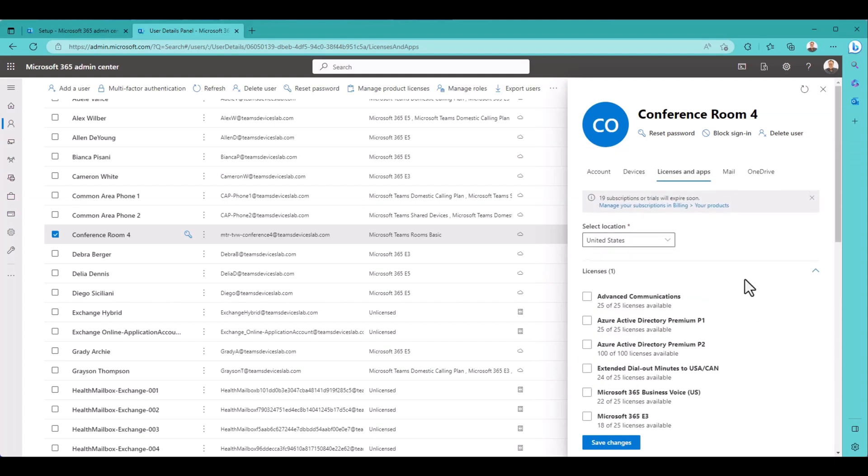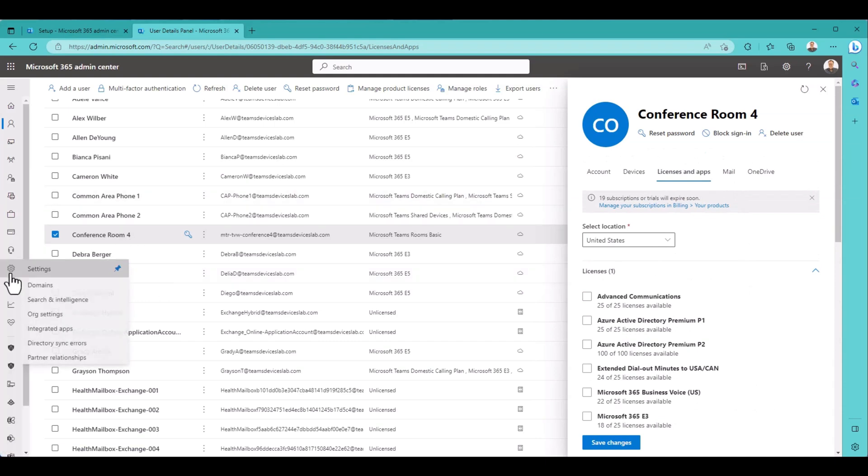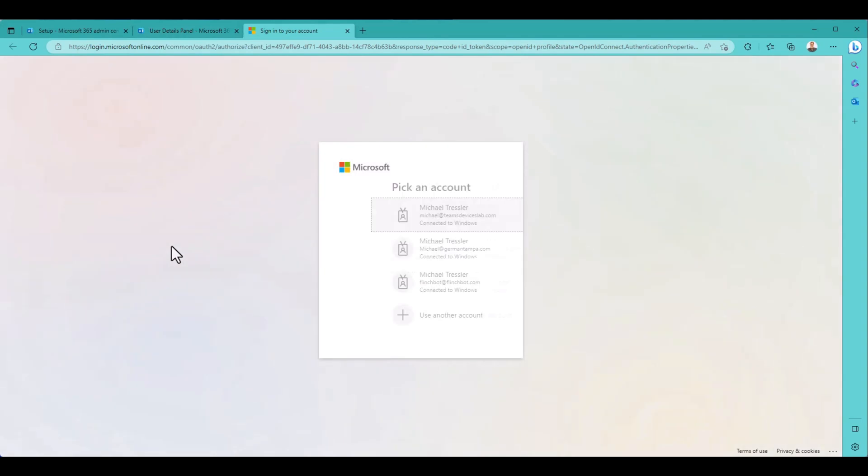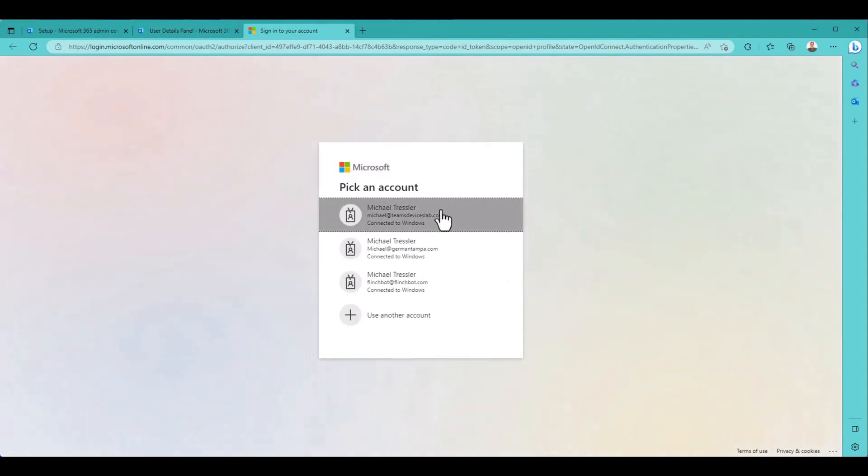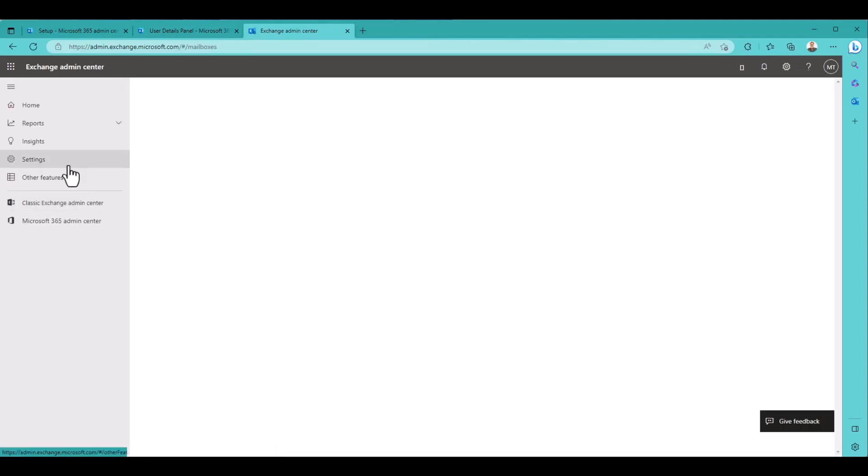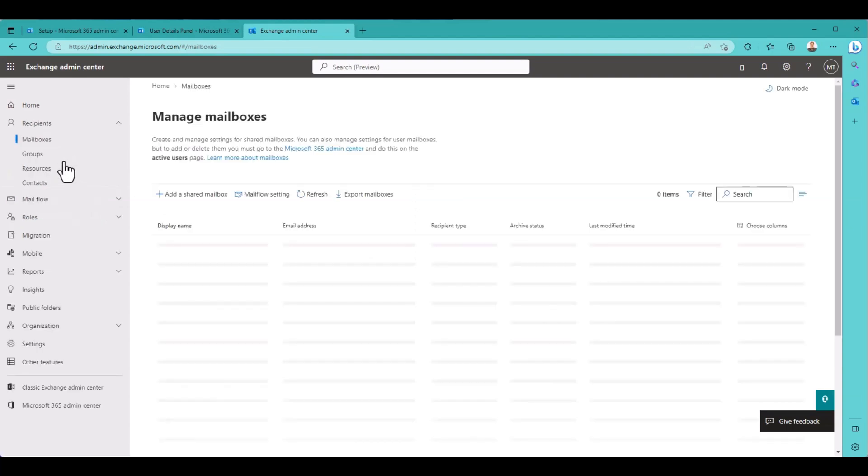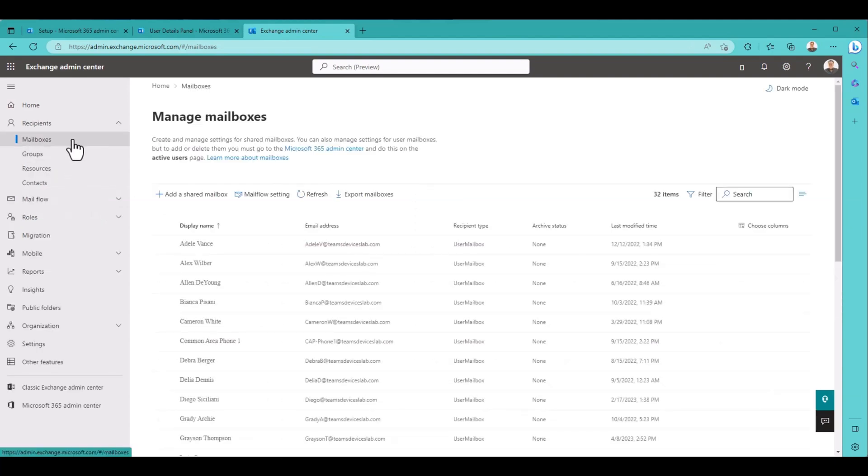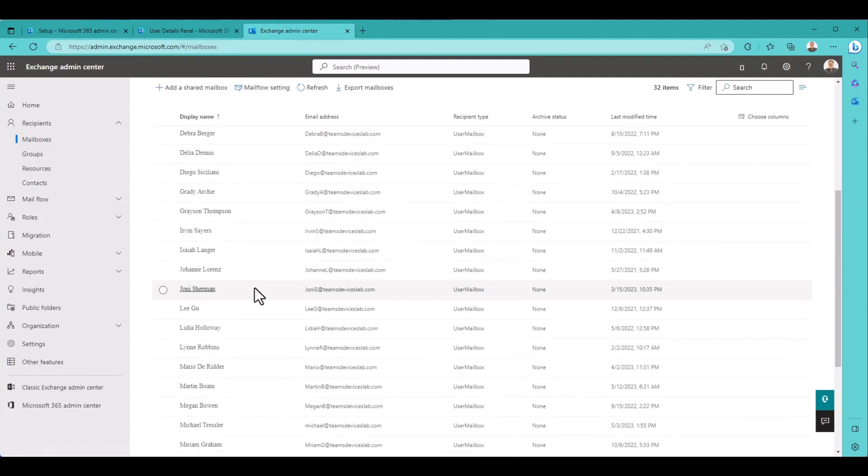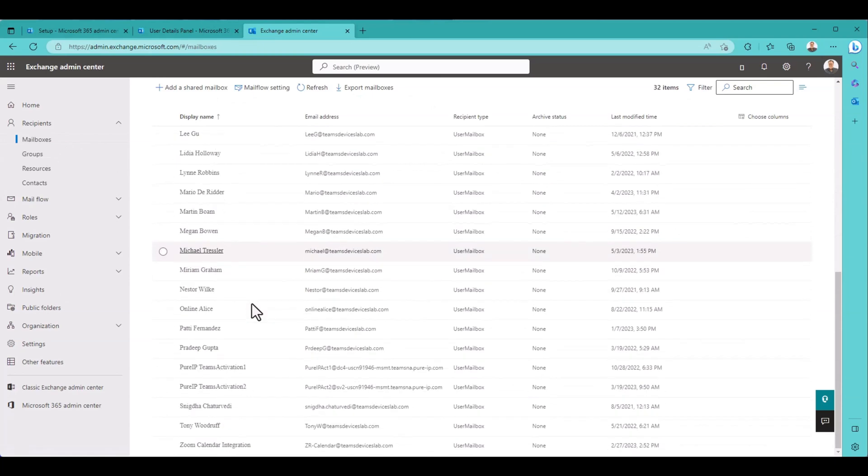So it looks like we've set this all up. Let's go and look at the exchange settings on this guy though. Because again, I said this is an exchange resource account. So let's see if it did any auto answer. Auto accept on the mailbox.